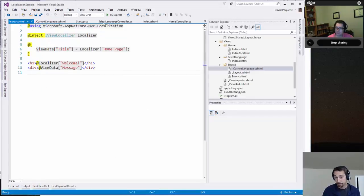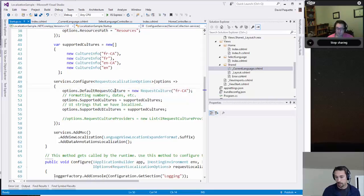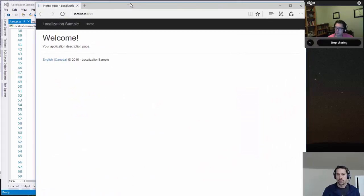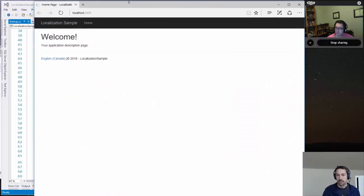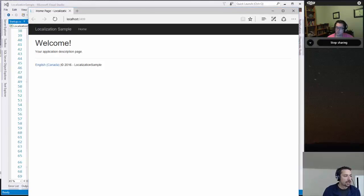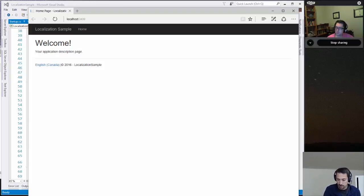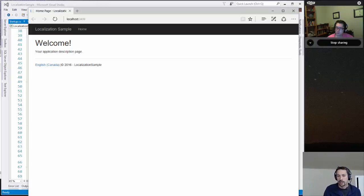But what's interesting here is that if I look at my startup, when I specify my request localization options here, my default request culture is actually French Canadian. And this is the first time I come to this site and it just kind of automatically picked English Canada. And that's because the way this works in ASP.NET Core, there's something called the request localization middleware that looks at your request early on in the pipeline before MVC gets it and sets the current culture for that request.